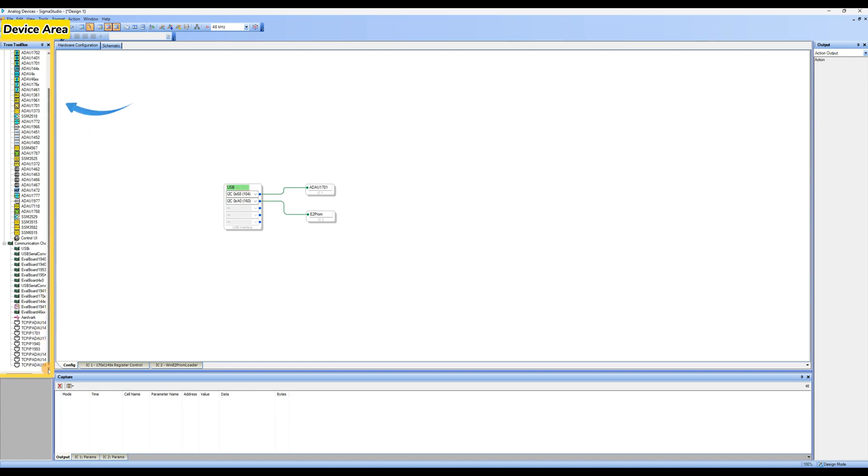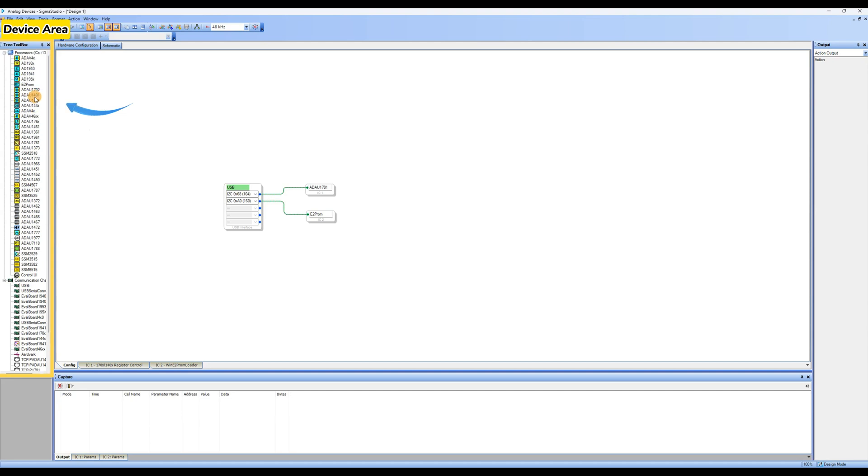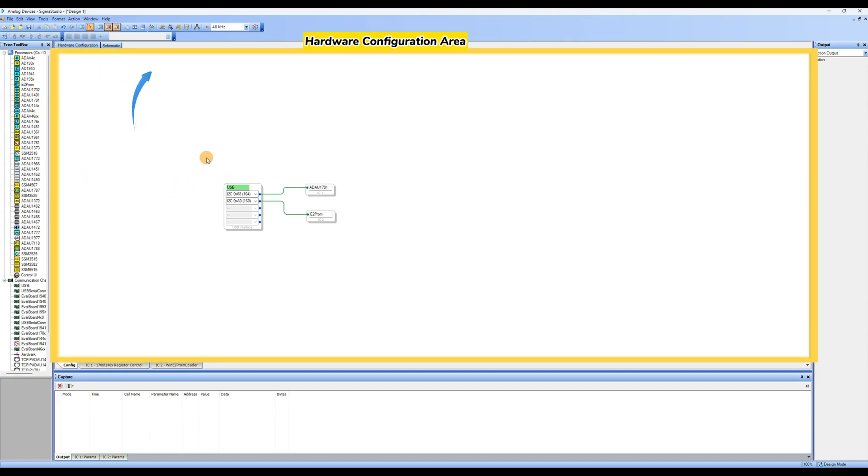Let's first familiarize ourselves with the Sigma Studio interface. Device area: processors and USB communication modules. Hardware configuration area: drag and drop corresponding processors and USB communication modules to establish logical connections.